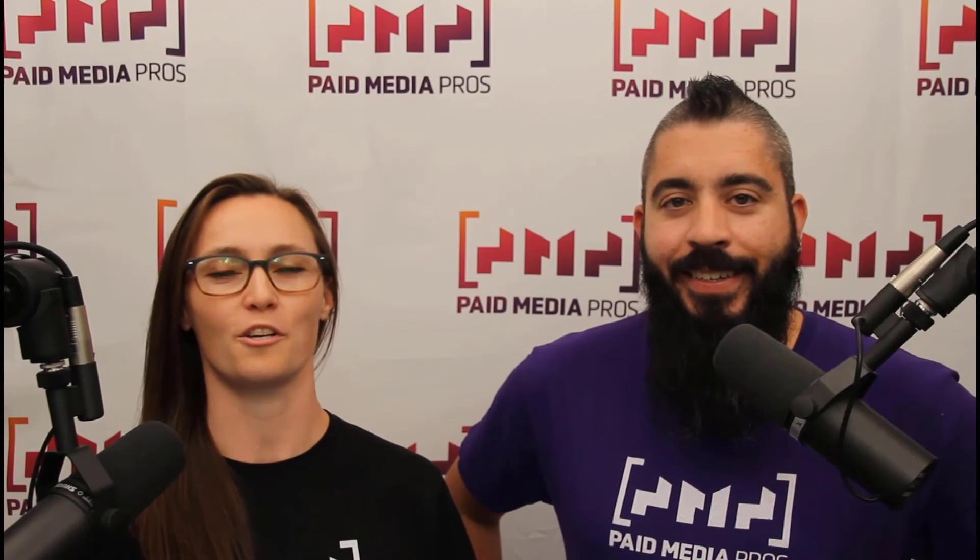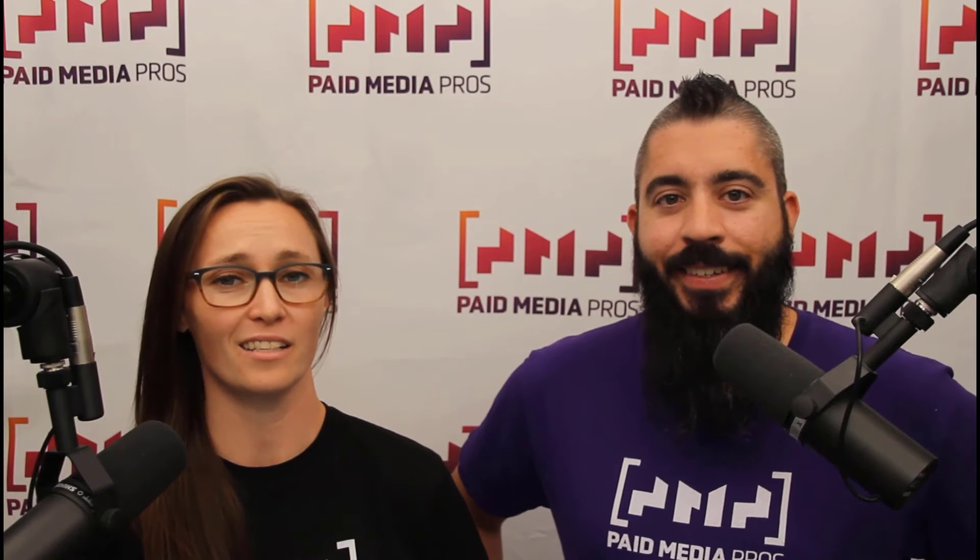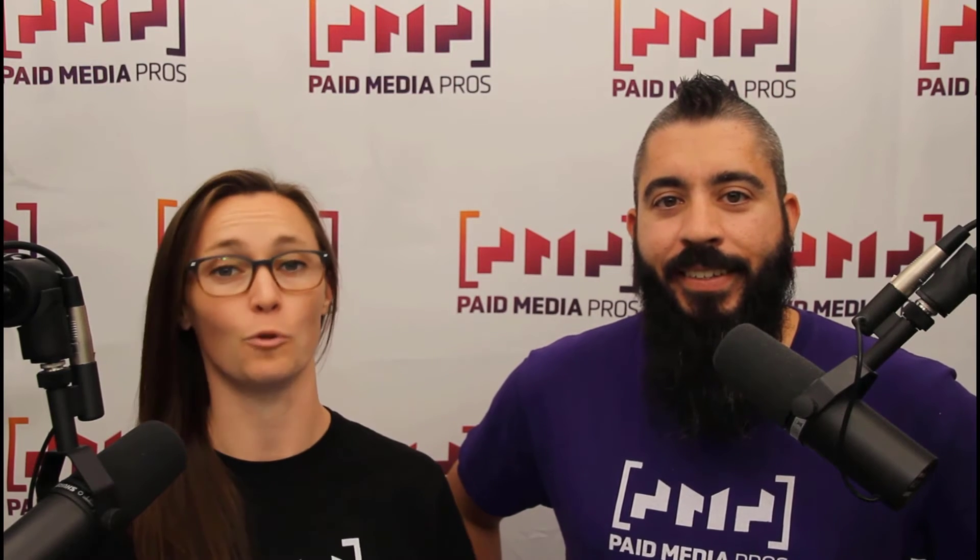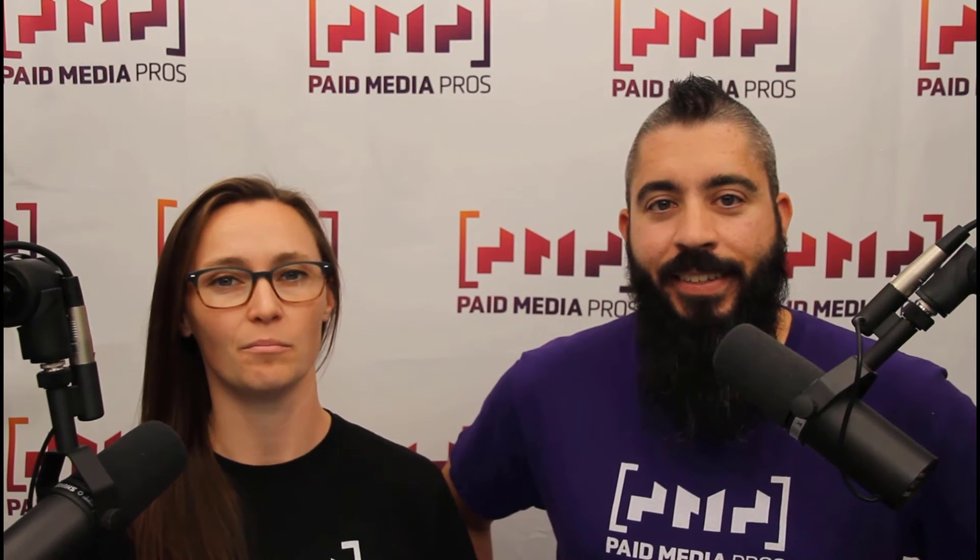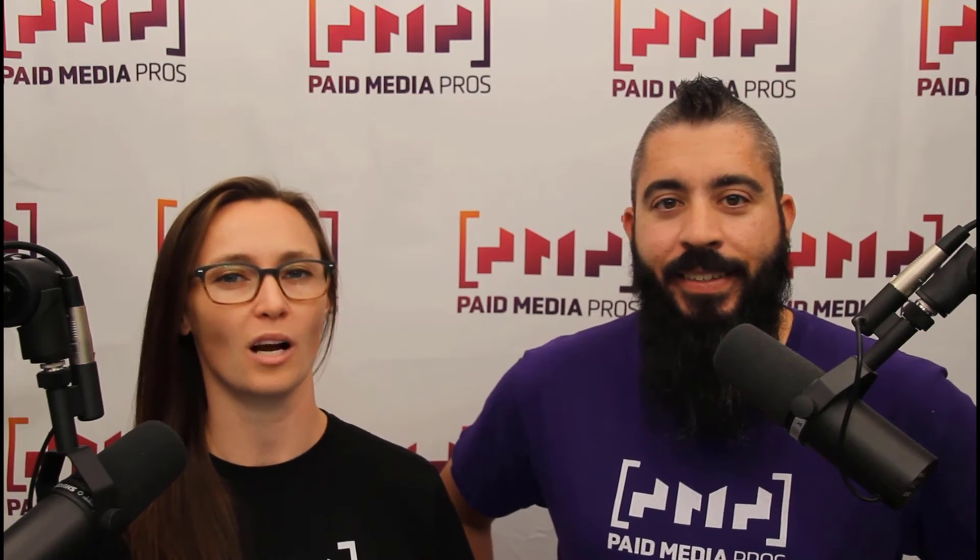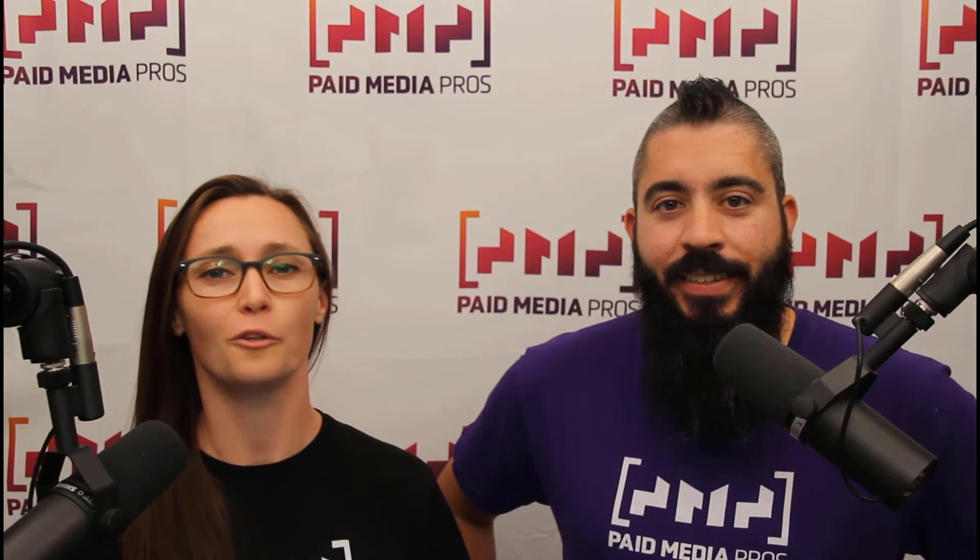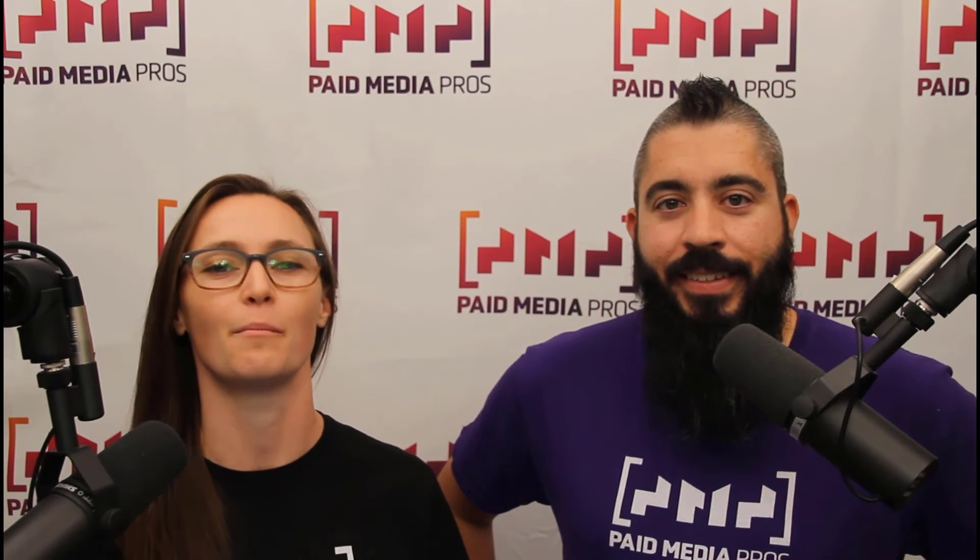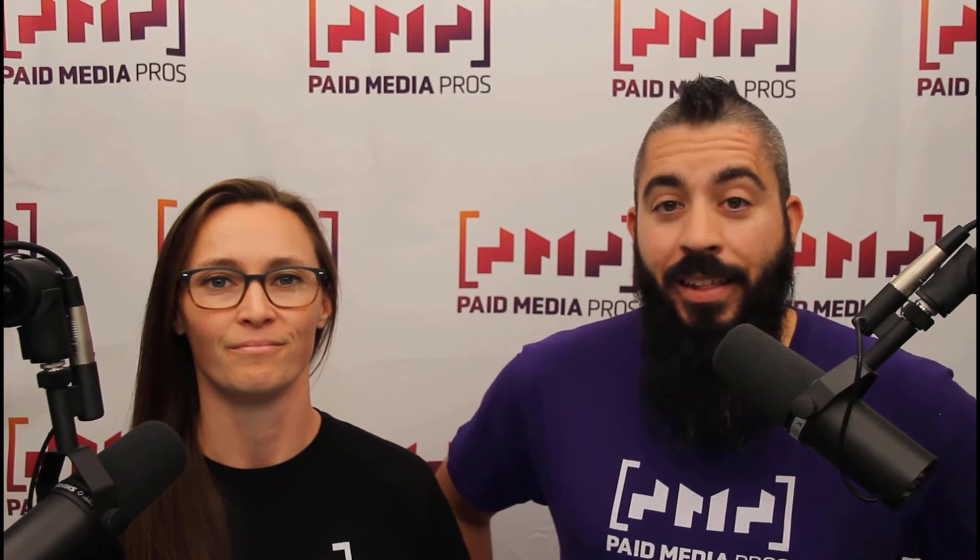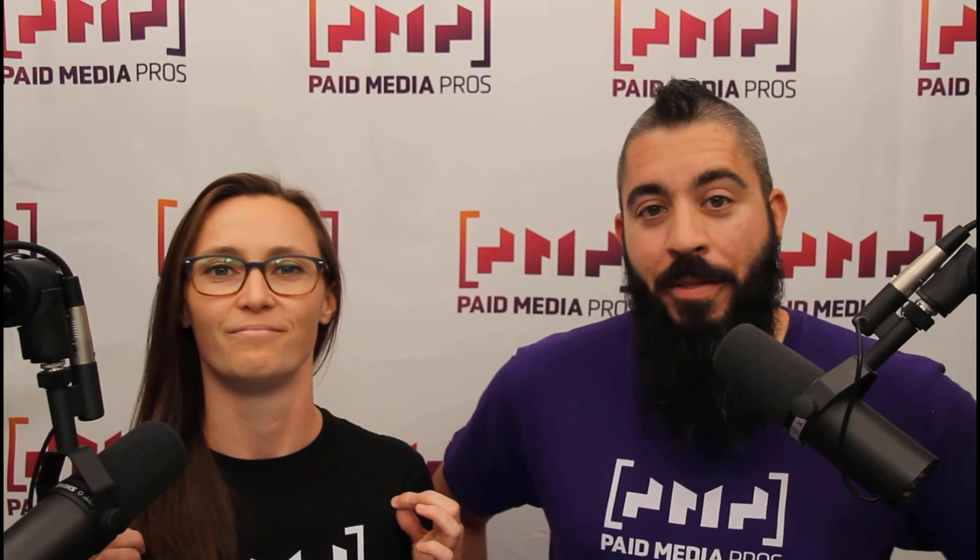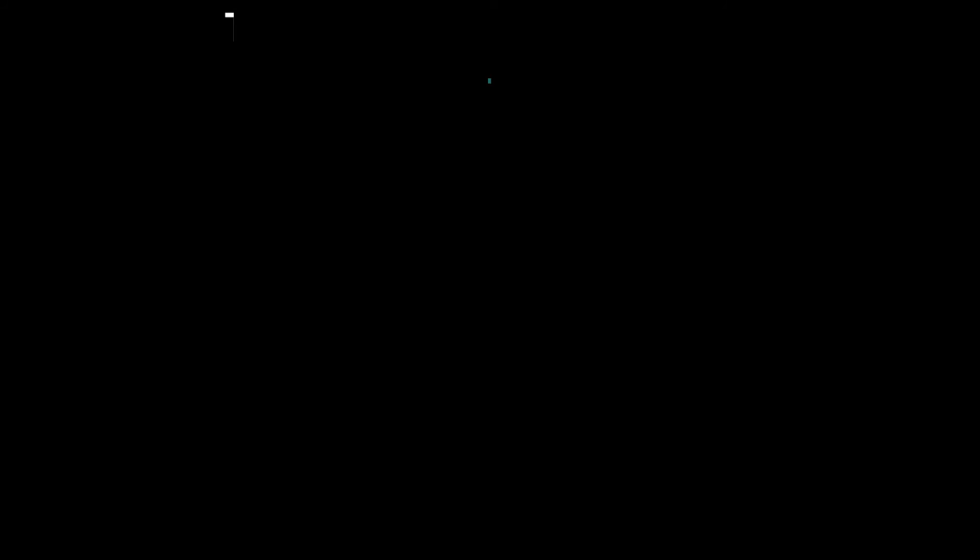Thanks for watching our video. We really appreciate it. If you liked it, give us a thumbs up below. If you really liked it, maybe think about subscribing to the Paid Media Pros YouTube channel and you'll get alerted every time a new video drops. If you really, really liked it, you can help support the channel by checking out some of the t-shirts that we're wearing on our merch shelf, as well as looking at the Super Thanks button.